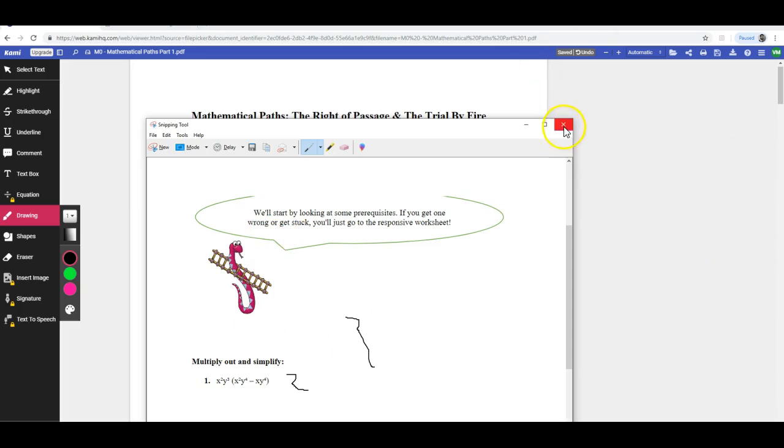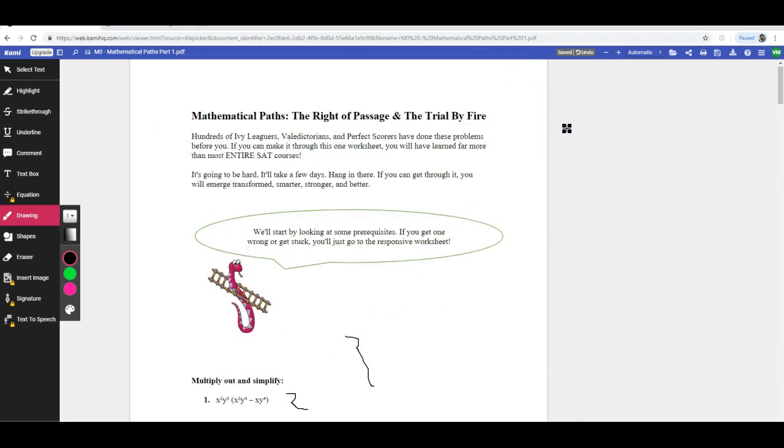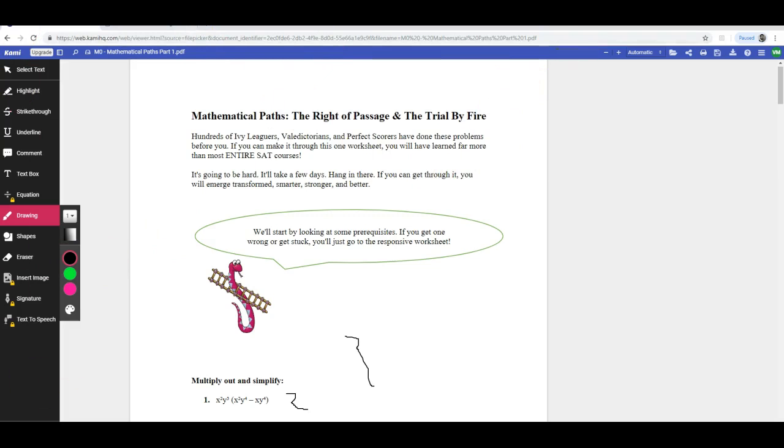So that's how Kami works. It's not required by any means. But if you want to use it, those are the steps that you use to get Kami to work during Vora Method classes.